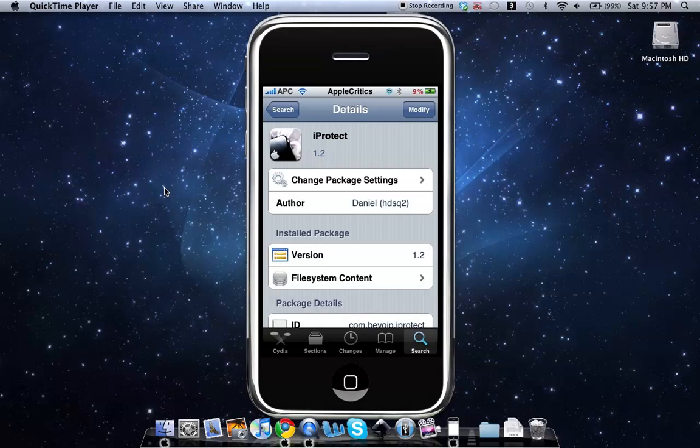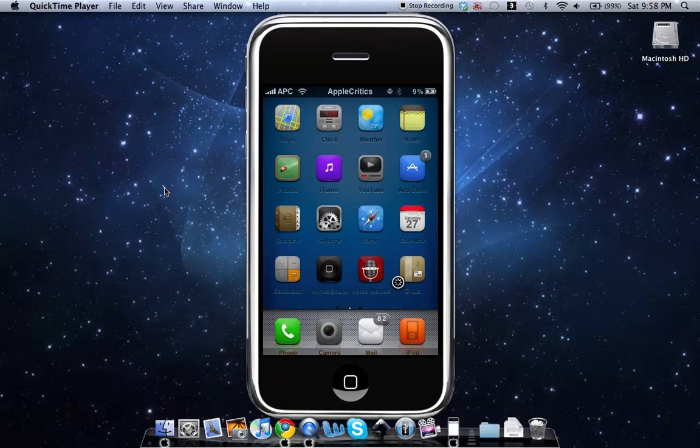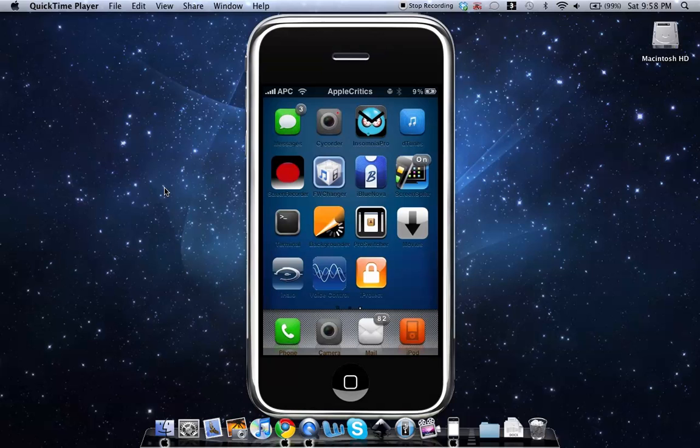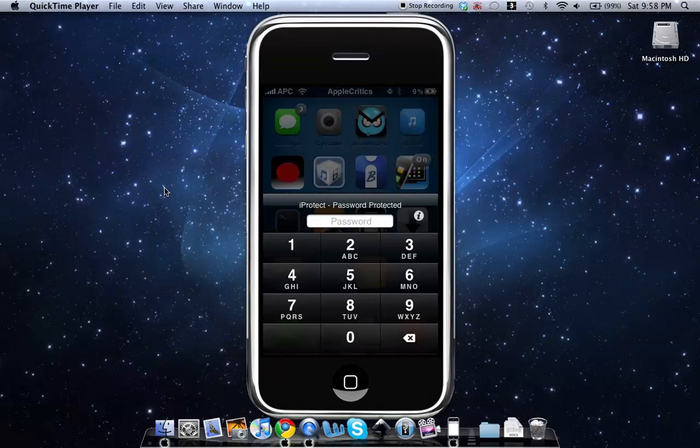So after that you'll exit out of Cydia and go to your home page. Then you'll go and scroll all the way to iProtect and then you'll see a little icon with a lock on it. So then after that you'll see that iProtect is there and then you'll just tap on iProtect and then upon your entry it will prompt you to enter in your passcode.